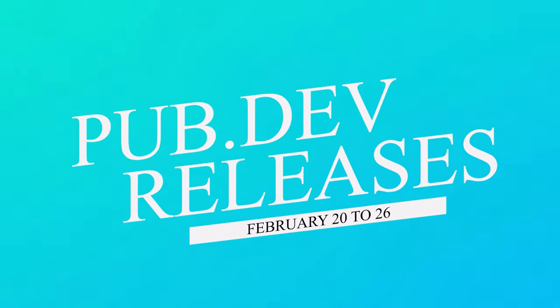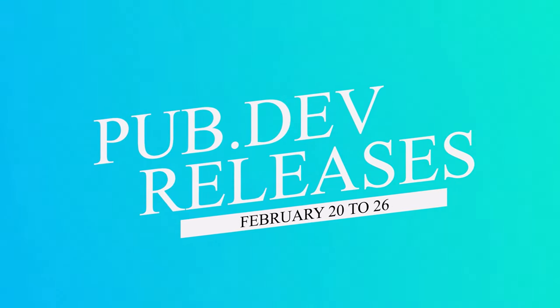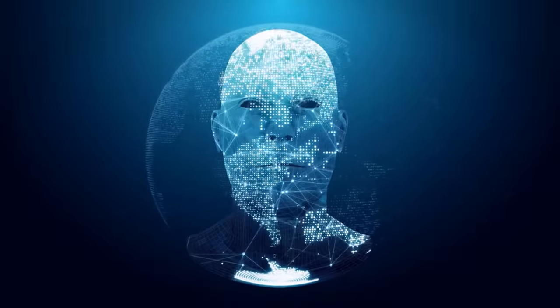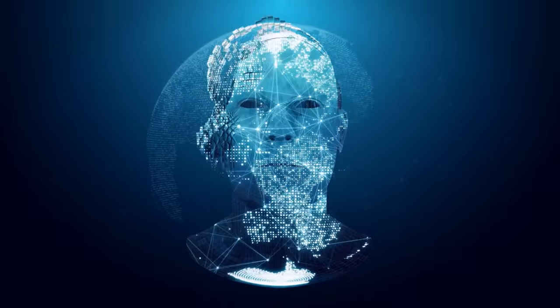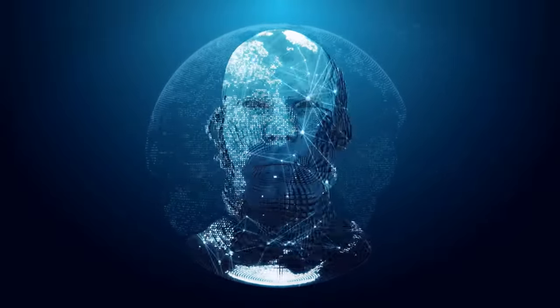Let's have a quick look at the top 10 Flutter and Dart packages from February 20th to 26th. By the way, this video uses an AI-generated voiceover. Now, let's get started.